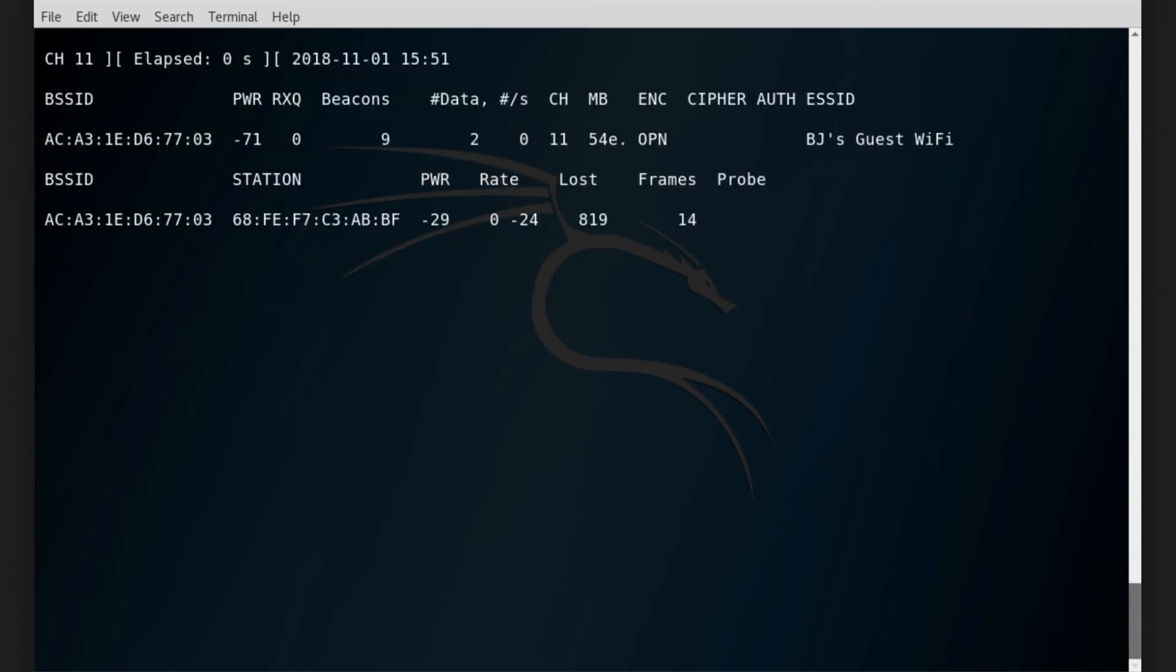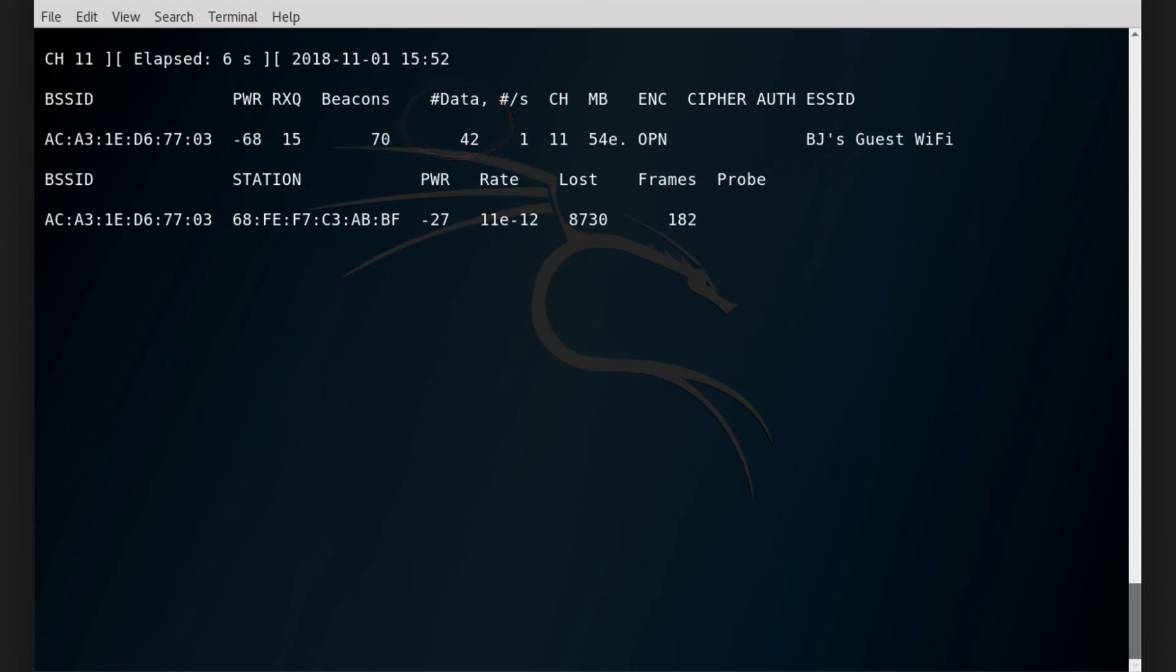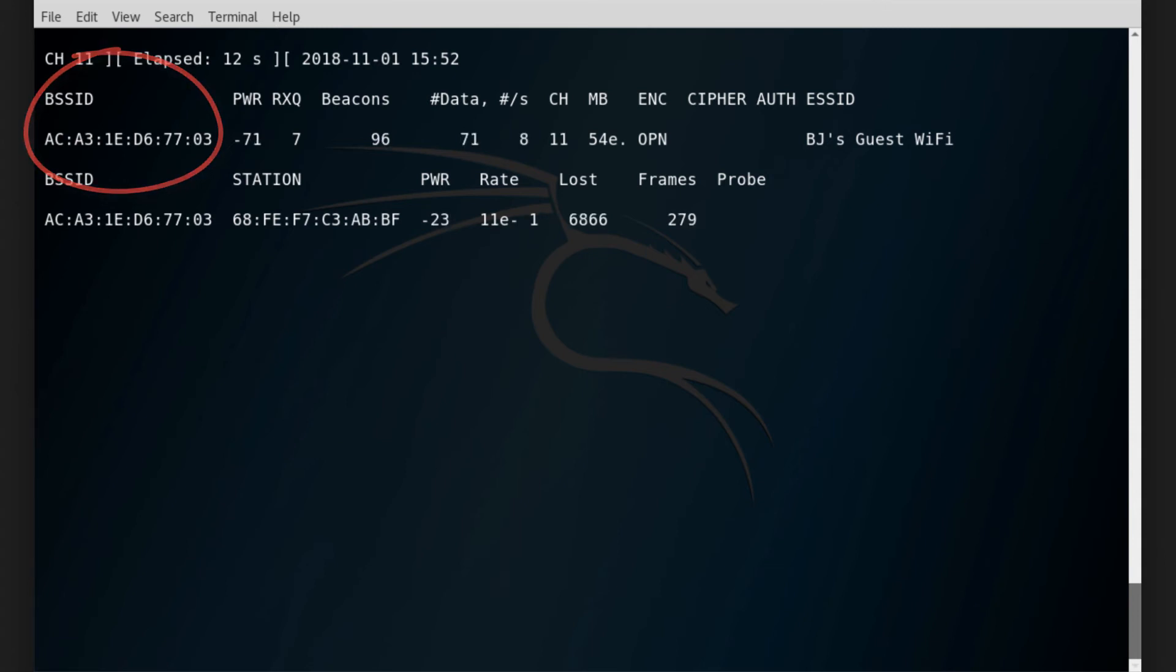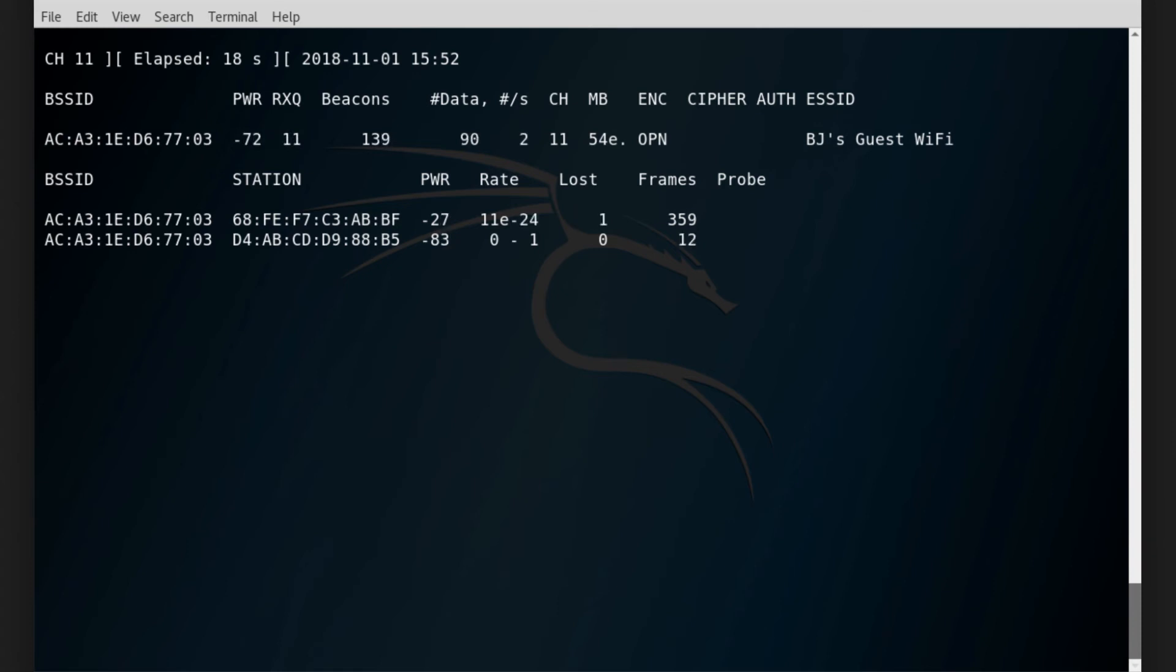As you can see here, the data is going up slowly and we are still fixed on channel 11. We are only looking at the BSSID that is displayed in front of us, and as the data grows, all this data is being saved to the file name that I wrote in the command.